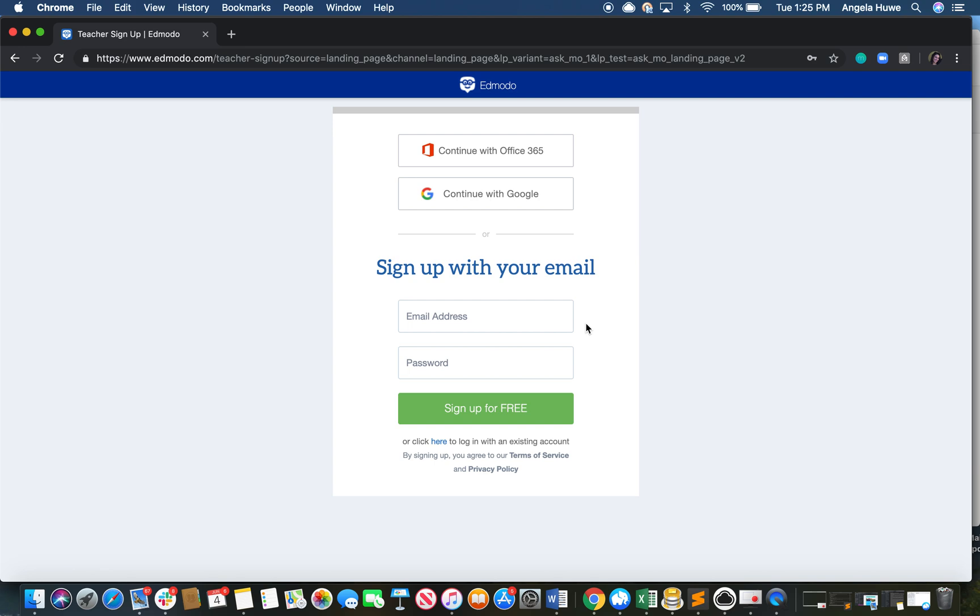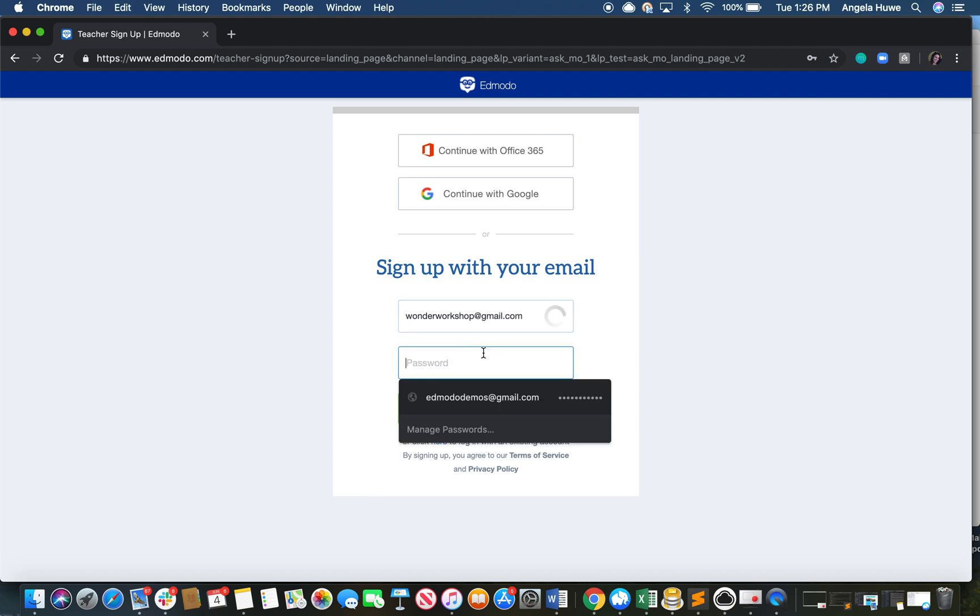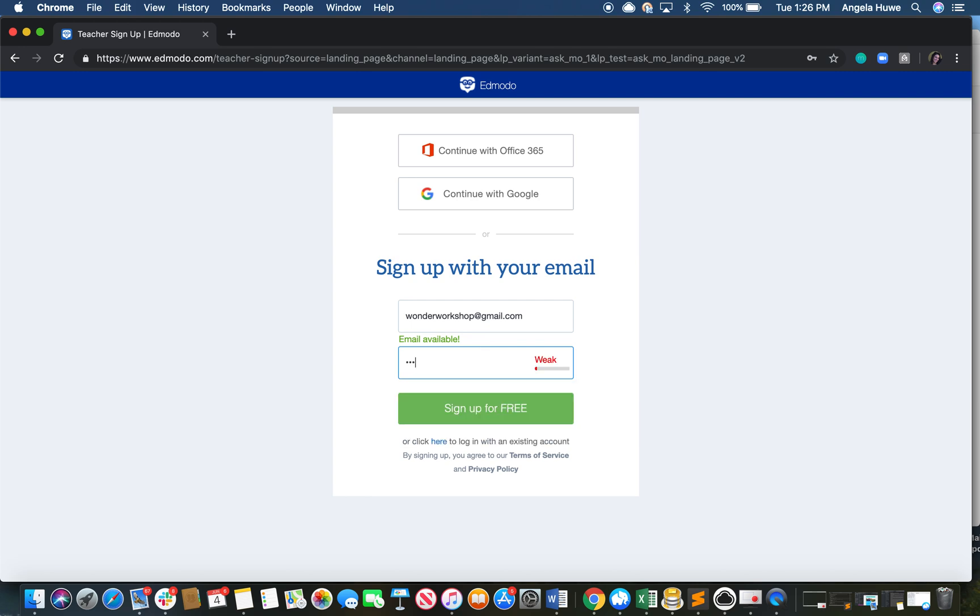For the purposes of this video, I will be modeling creating an account without single sign-on. To do this, I simply enter my email address and set my own password. After I'm done doing that, I press the sign up for free button.